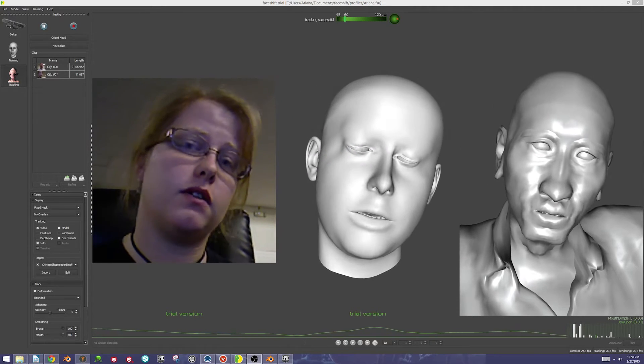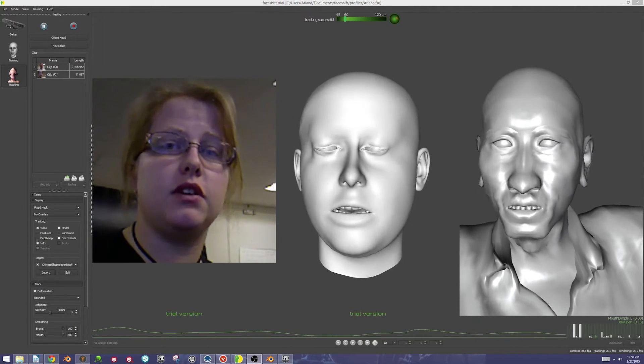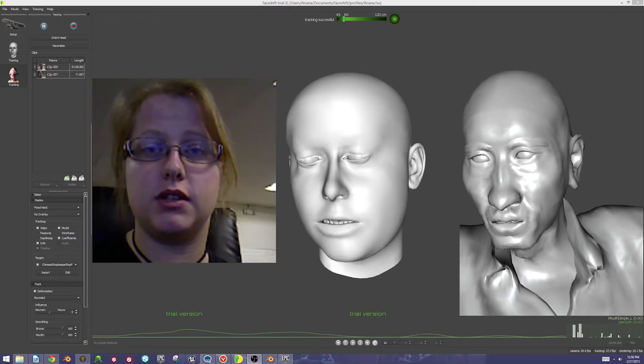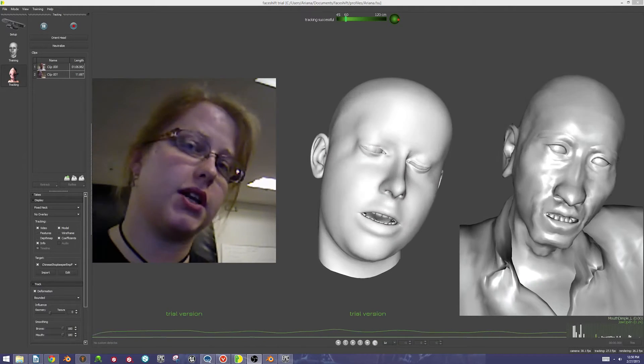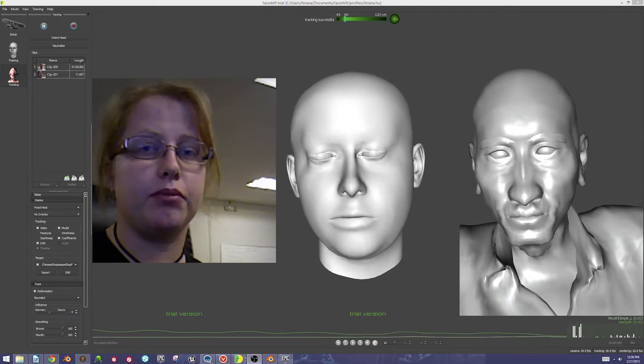Specifically, how to bring a character from MakeHuman into FaceShift, animate it, and then import it into Blender.